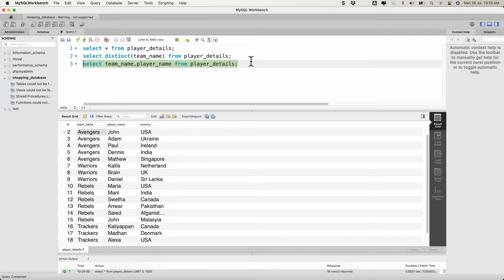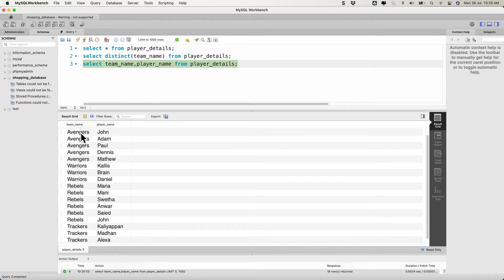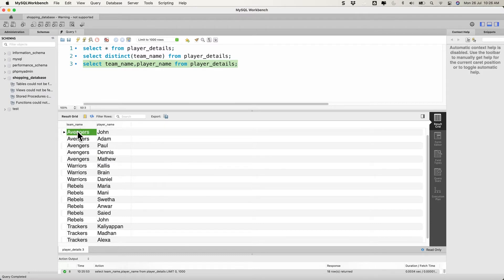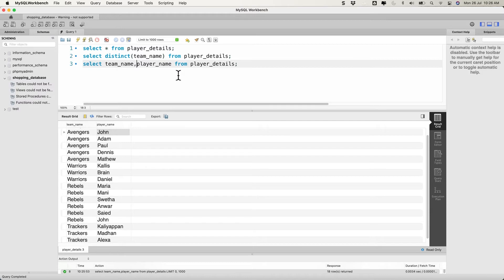This is pretty straightforward, but when you run the query you'll get multiple entries for a single team. I don't want that — I want a single team name like 'Avengers' and a list of player names. So we need to modify the query. Since we're using MySQL, we're going to use GROUP_CONCAT. If you're using Oracle database, you can use list aggregation.